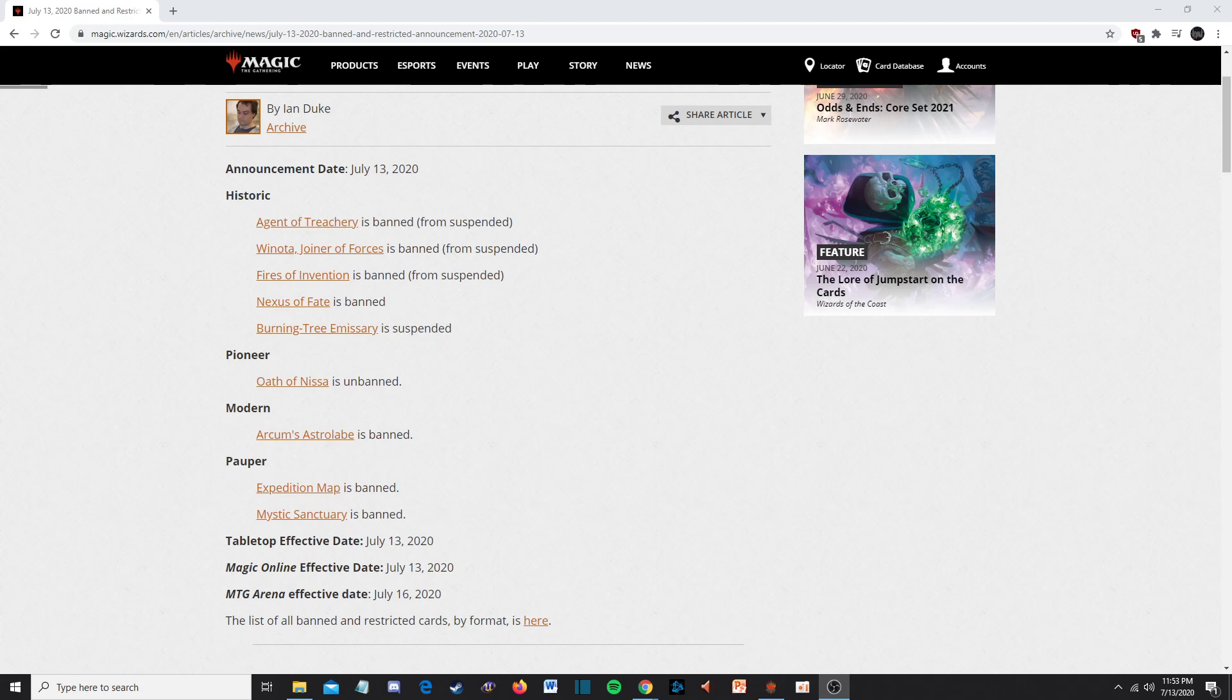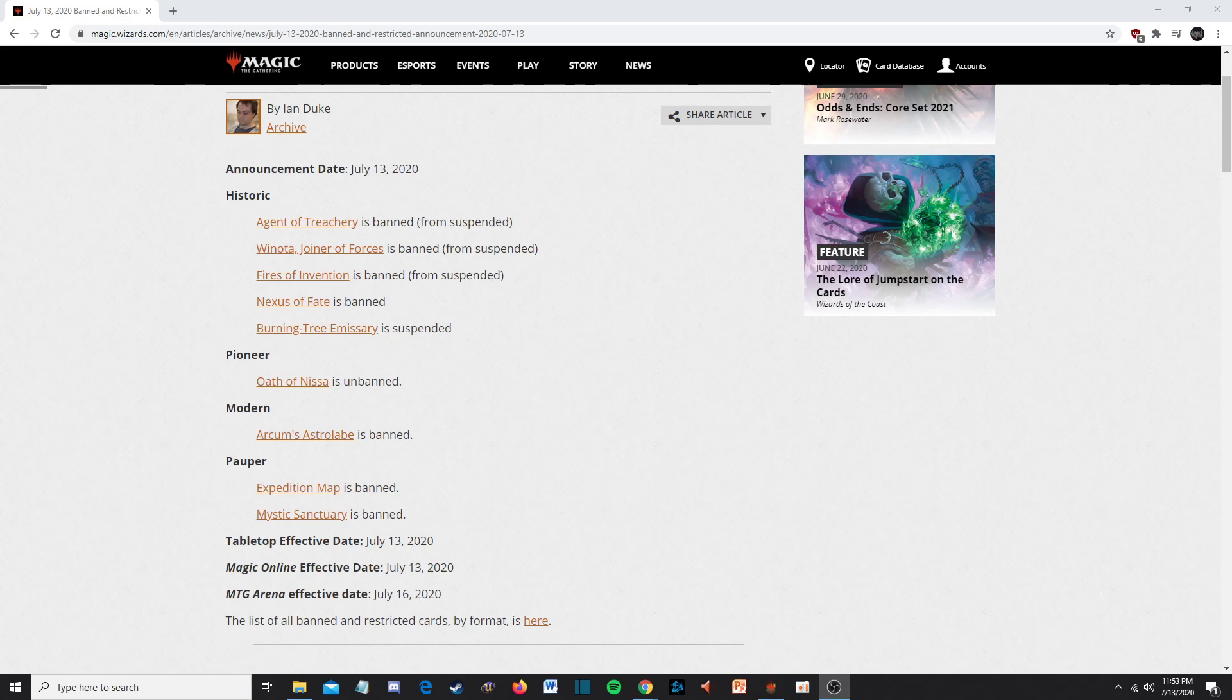We're on to Modern. Modern's where we're at now. Arcum's Astrolabe is banned. This is no surprise to anyone, and if it is, I'm sorry. This card is obnoxious. It makes mana bases too good. The fixing is a little too powerful for a one snow mana card. For me, I didn't care, it was fine, whatever, cool, keep it. I was looking for more unbans from this banning and restricted list. Also, I feel like if you're going to do a ban for Modern, it should have been something impactful, something I think was really going to colossally change the format, like banning Uro. Don't get me wrong, I don't think Uro should have been banned. I expected it to, but I don't think it should have been.